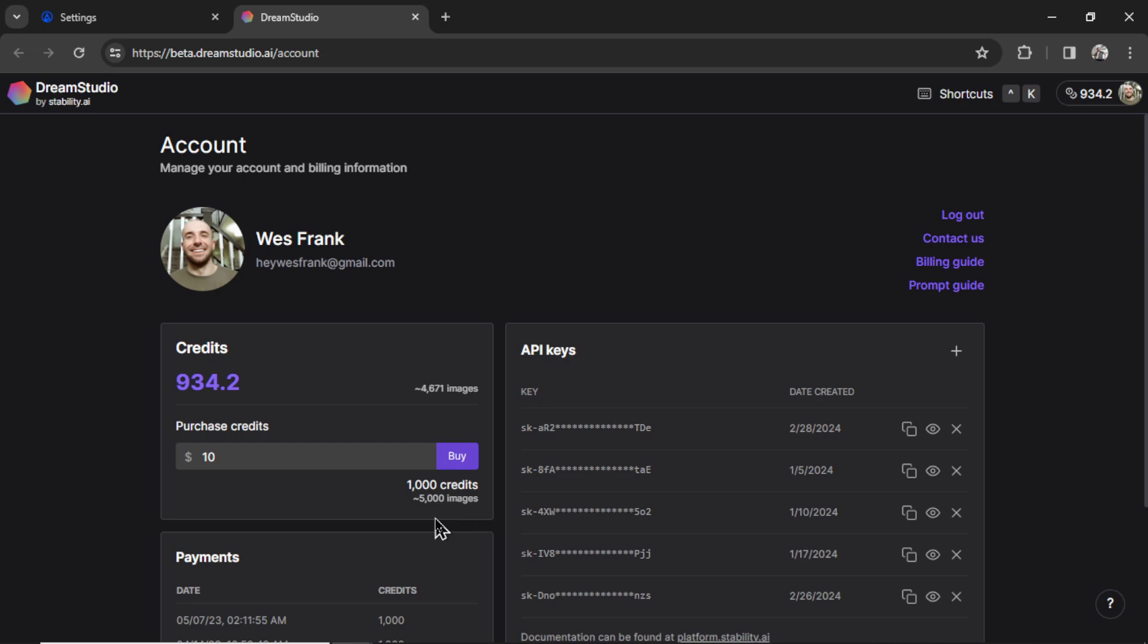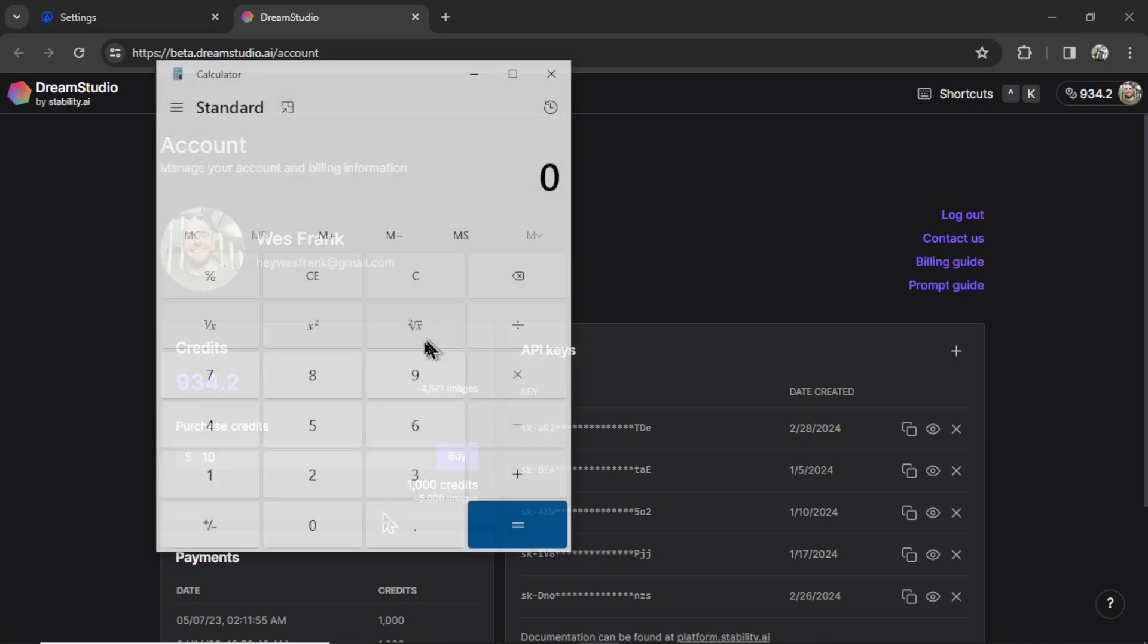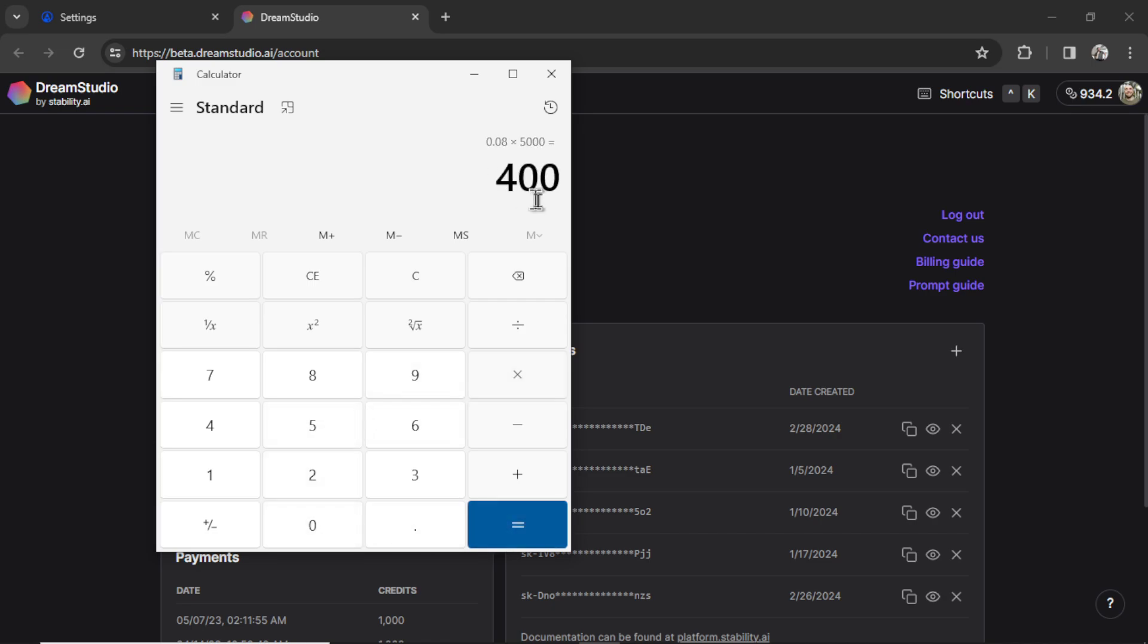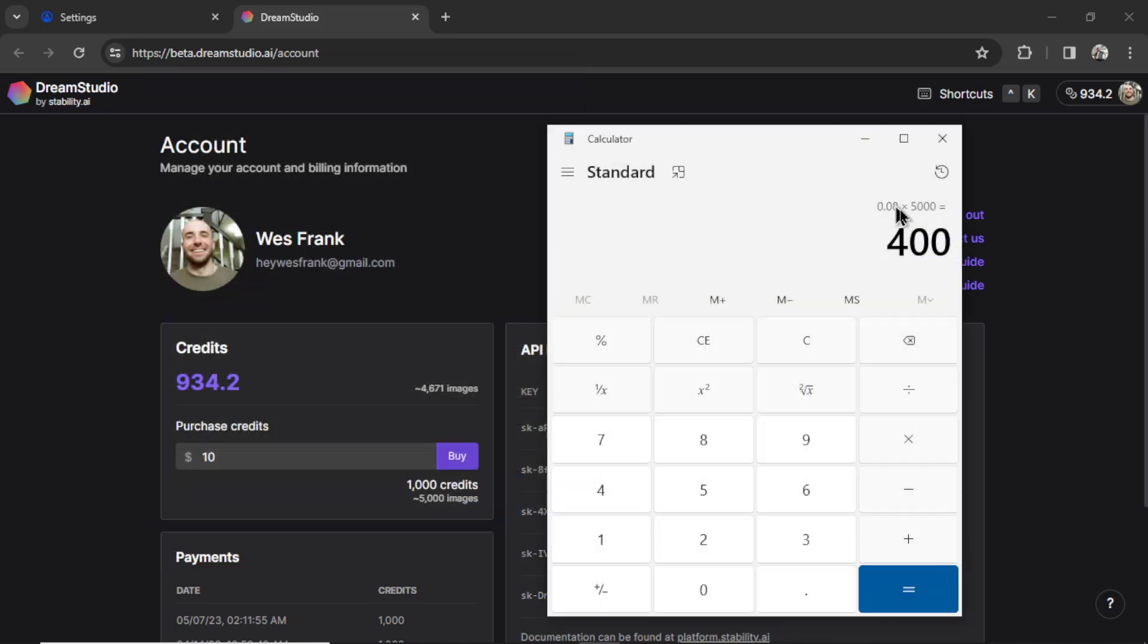So it says right here, 1,000 credits is equal to about 5,000 images, and it's $10 per 1,000 credits. So if you do the math for 5,000 articles, because we have one image per article, it's going to cost you $10 for the images. If you did that with Dolly 3, we're talking about $0.08 per image. So $0.08 times 5,000 articles, it would cost you $400. $400 compared to $10. I guess the choice is yours, but to me, it's a no-brainer.